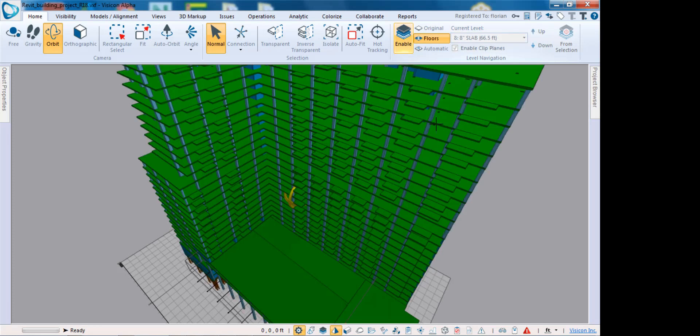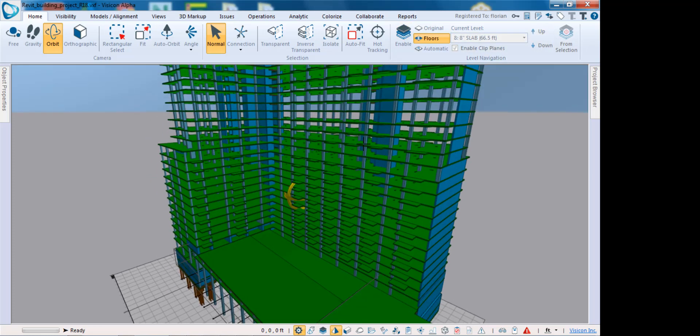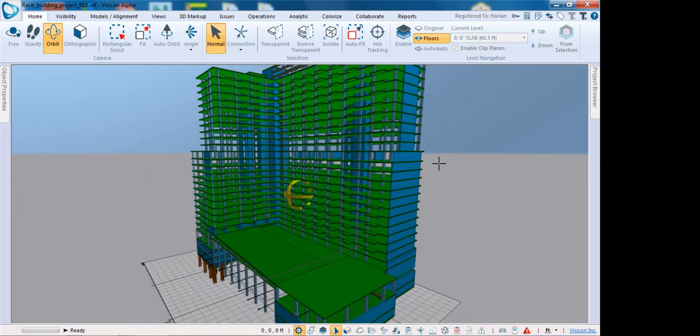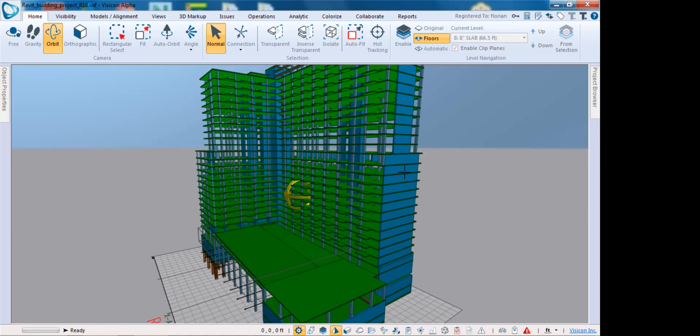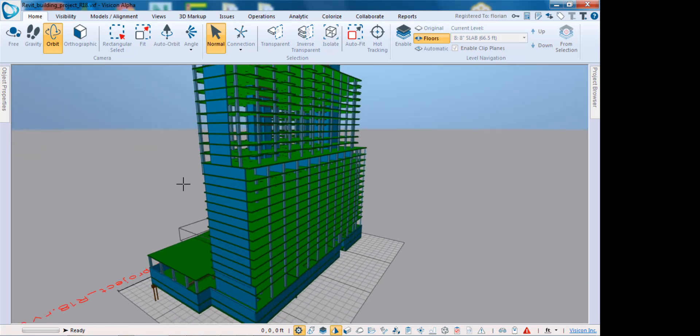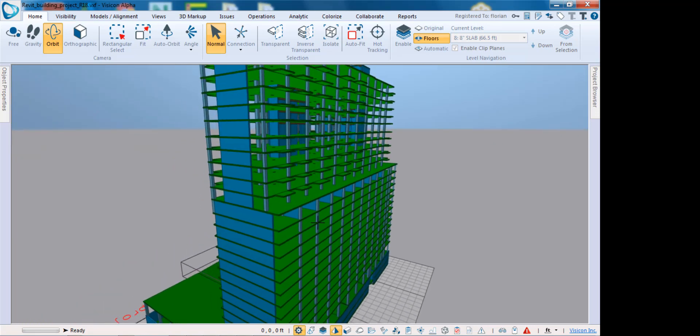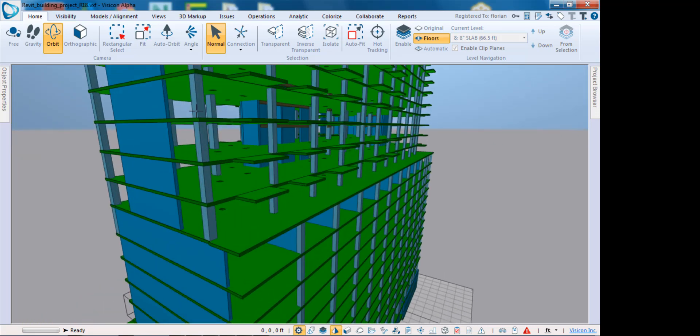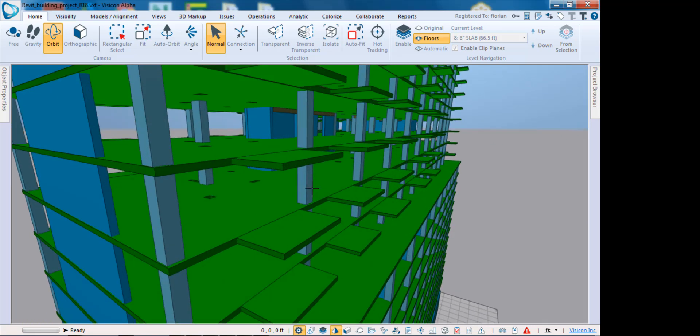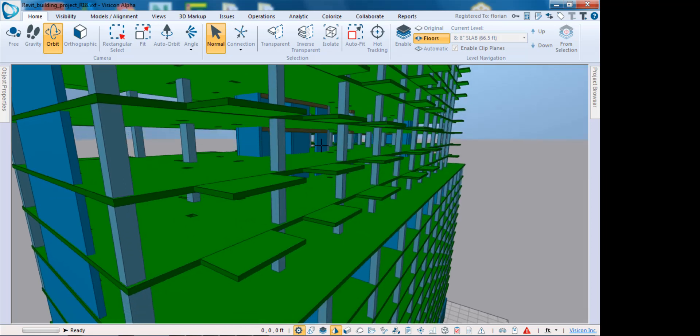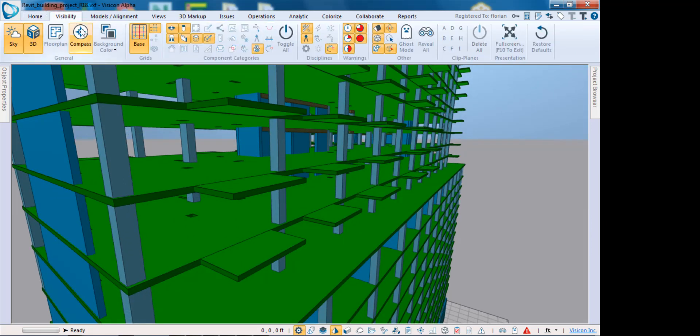Let's go back into full model view and discuss how user-defined clip planes work. If we zoom in here to this core wall that we want to isolate, under visibility you can see we have a clip planes section.